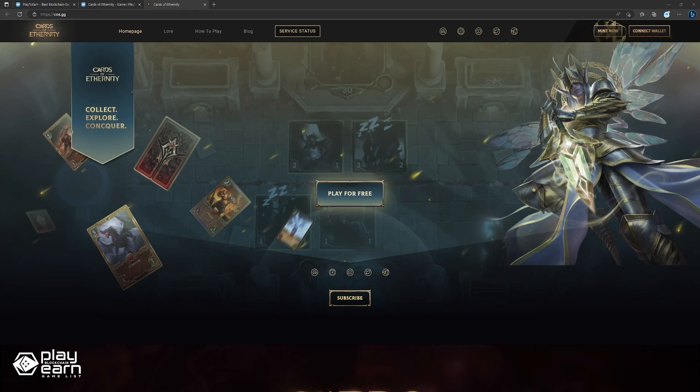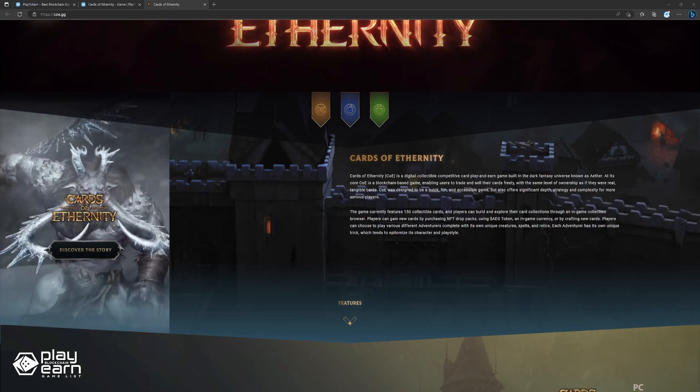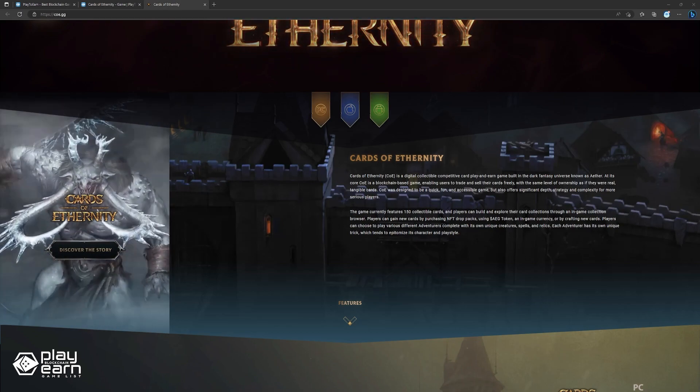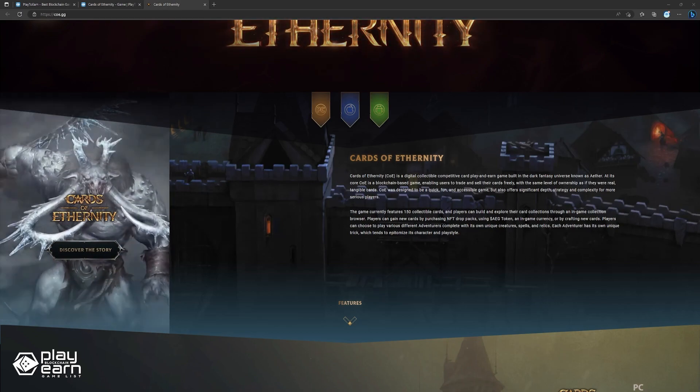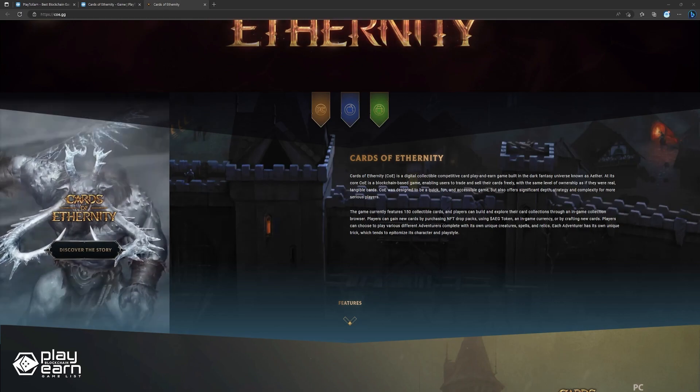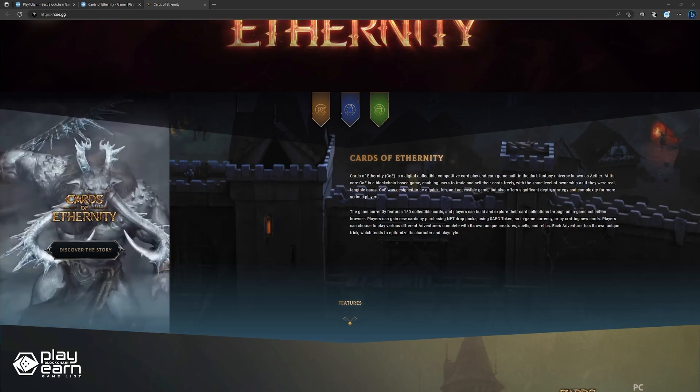Cards of Eternity uses blockchain technology, so you can trade and sell your cards like real ones. The game is easy to play and enjoy but also has a lot of depth and strategy for more advanced players. There are currently 150 cards to collect in the game, and you can see them all in your collection browser. You can get new cards by buying NFT drop packs with the AG token, the game currency, or by making new cards.